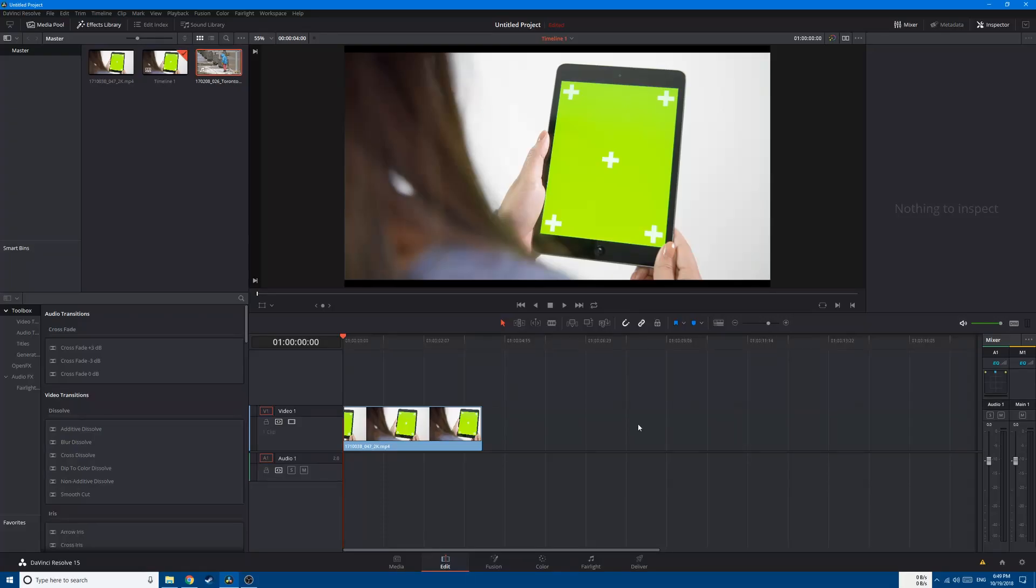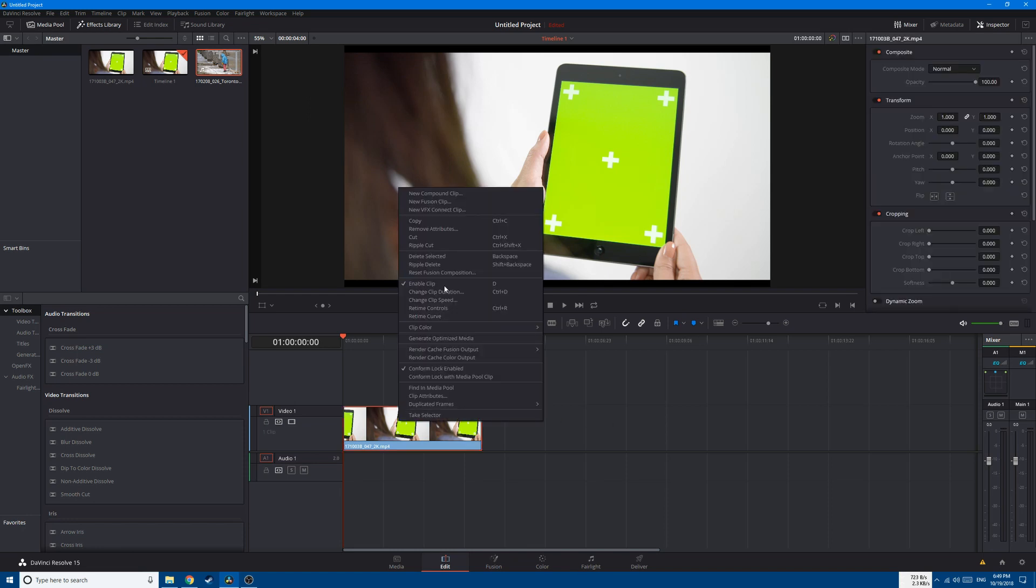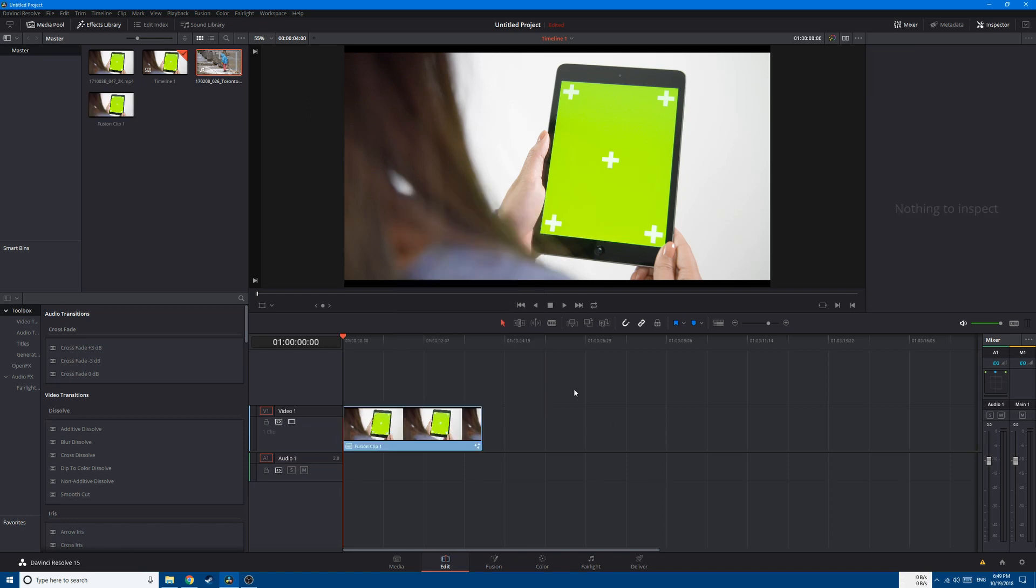Hey, what's up guys, Malik is here. In today's tutorial, I will show you how to composite green screen inside of DaVinci Resolve. So let's get started.